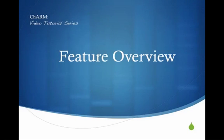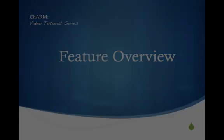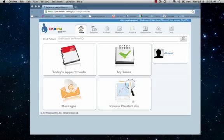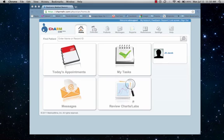Welcome to the Charm video tutorial series. In this video we will be covering a basic feature overview. This overview will serve as a virtual tour of our EMR, but will only offer a snapshot of the system's capabilities. For more detailed explanations of our system's features, check out our other videos in the tutorial series. So let's get started.